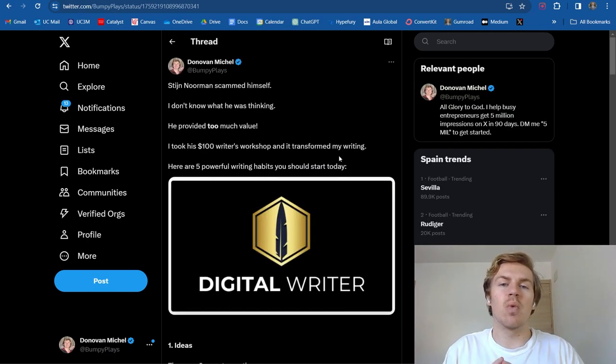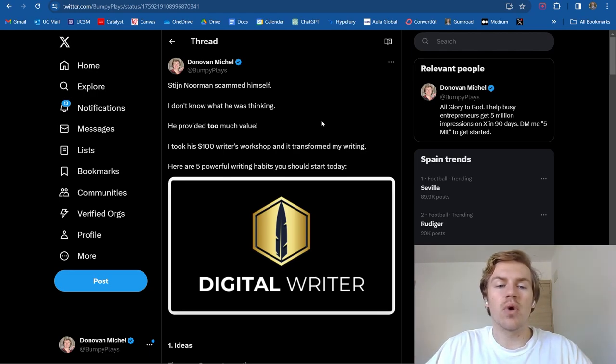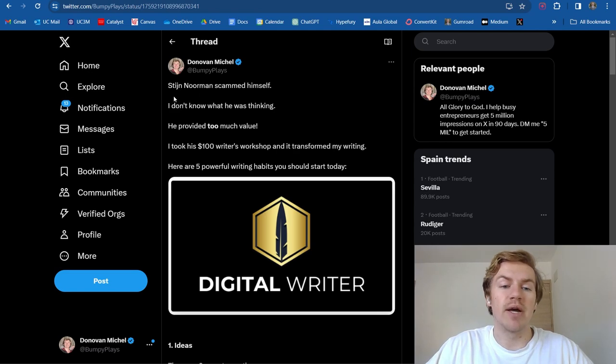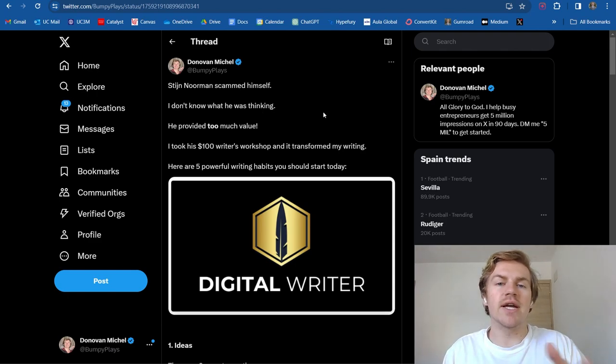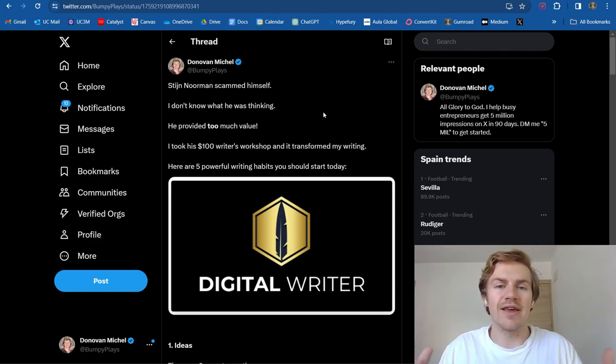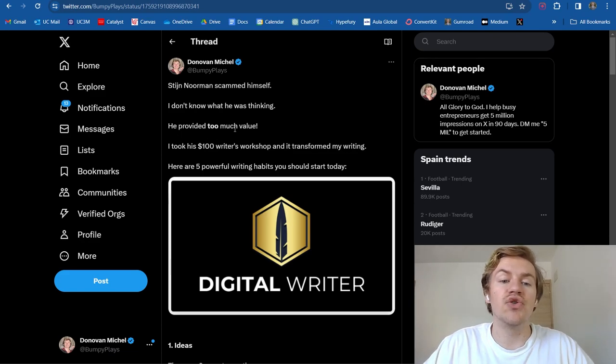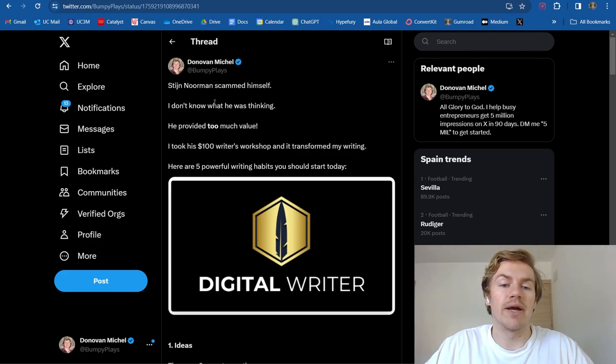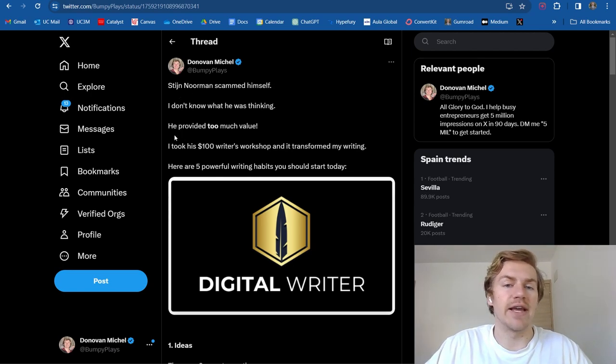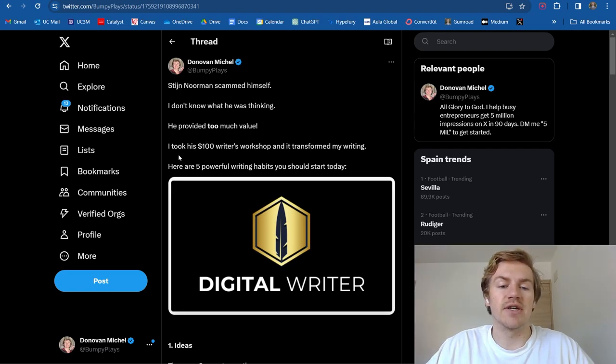So there's four bonus tips that I want to talk about in this long form section. And the first one I want to mention is a controversial hook. So I started off my post by saying, Stein Norman scammed himself. I don't know what he was thinking. So basically, I started out by saying like, what is this guy doing? What was he thinking? But my third line of the post says he provided too much value. So I basically turned it around by saying like, dude, what was he thinking? And then I said, yeah, he provided so much value to me.